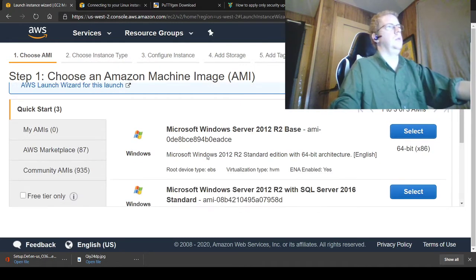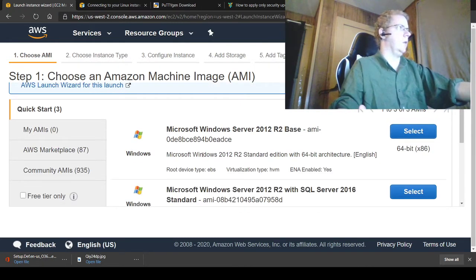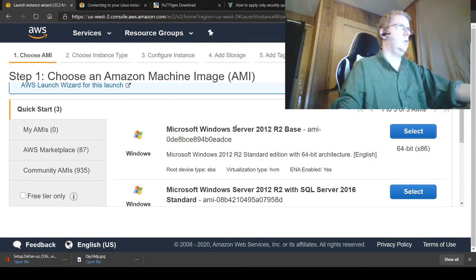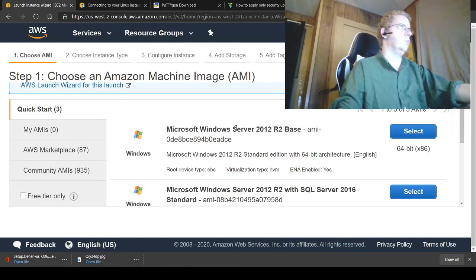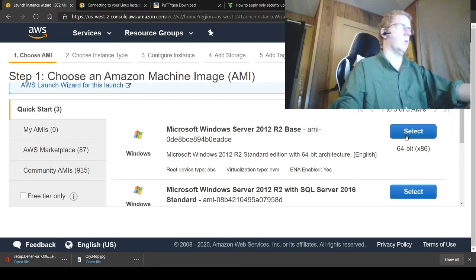You can also obviously launch new Linux instances there. It's pretty simple, but because you're using SSH in the Linux case, you're going to have more of an issue with generating keys. But we're working with the Windows version here.